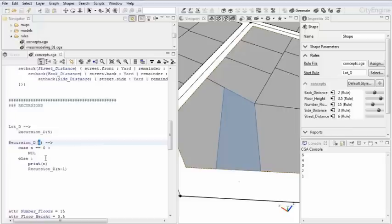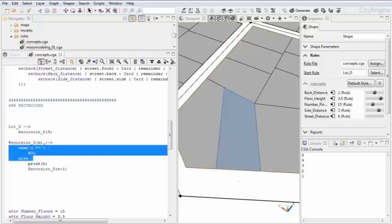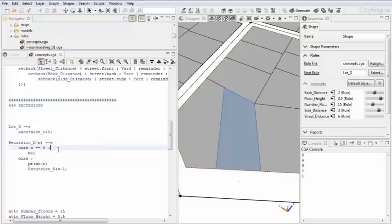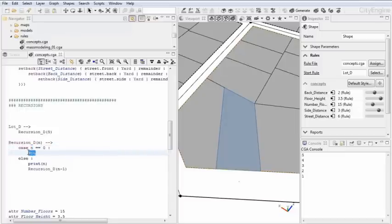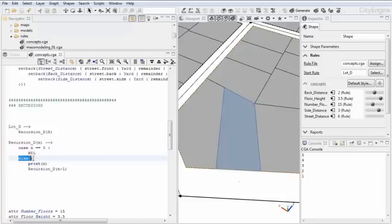We want to have an escape clause, or a break statement, which says at this point I want to break out of the loop. And in this case, I'm doing this by saying, case or in case that the number is zero, then nil. Don't continue and delete the geometry. Otherwise, if the value is larger than zero or has another value, print the value and then go back to the same rule again, recall it yourself.